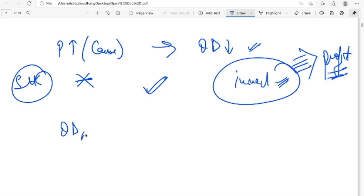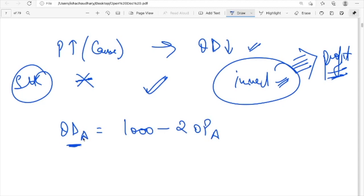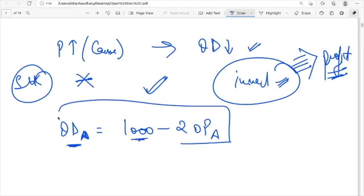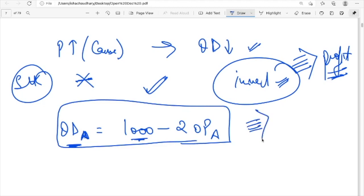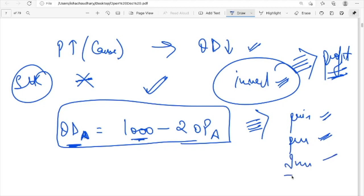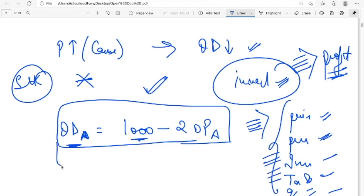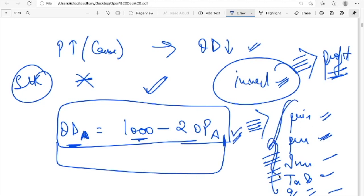Going back to the demand function — the quantity demanded of product A equals 1000 minus 20 P_A — this assumes that all other factors are constant: the price of complementary goods, the price of substitute goods, the income of the consumer, taste and preferences, quality, and government schemes. In real life, the quantity demanded of your product does not only depend on its own price.